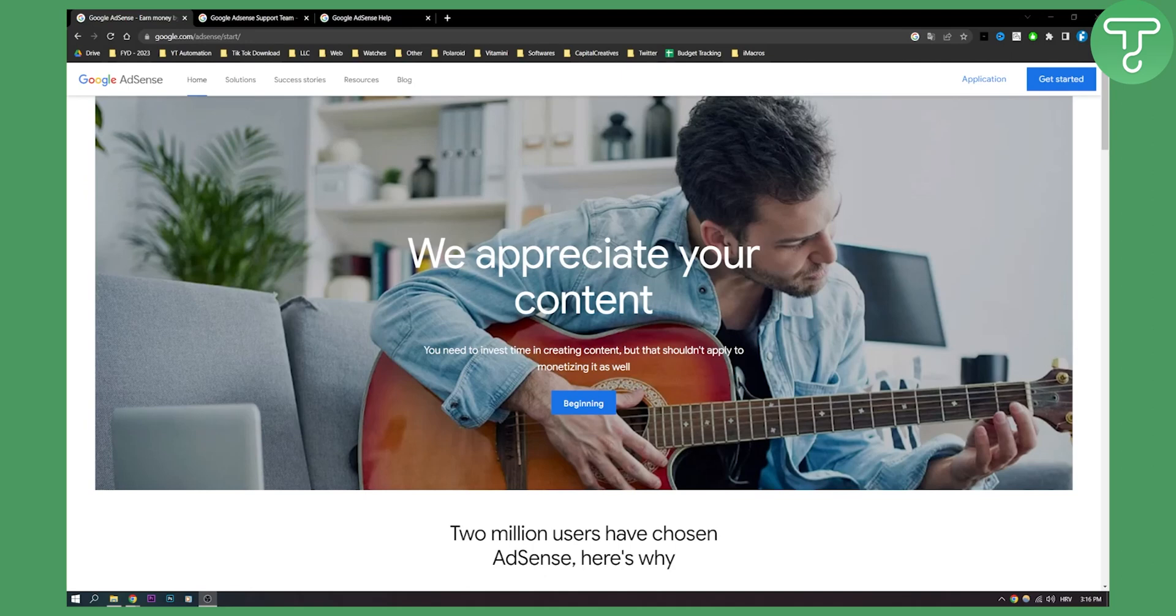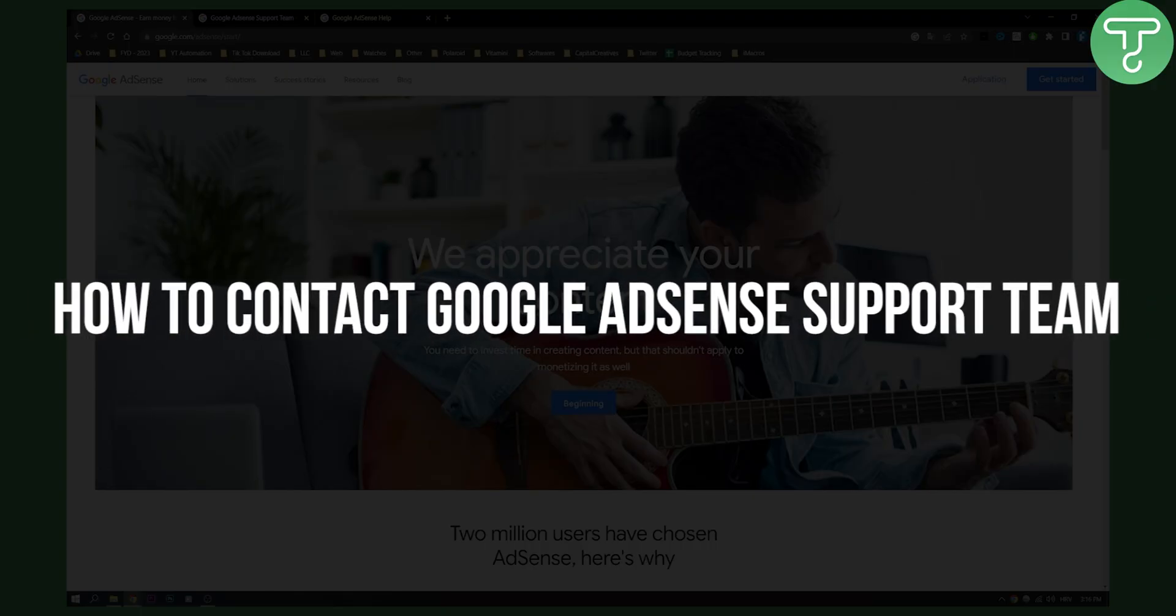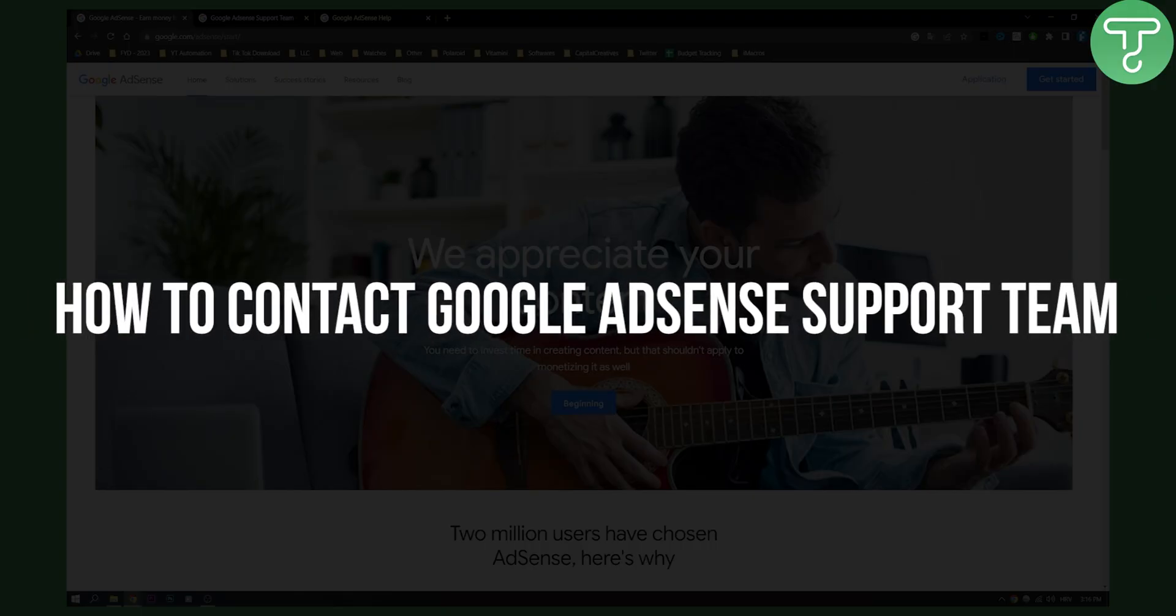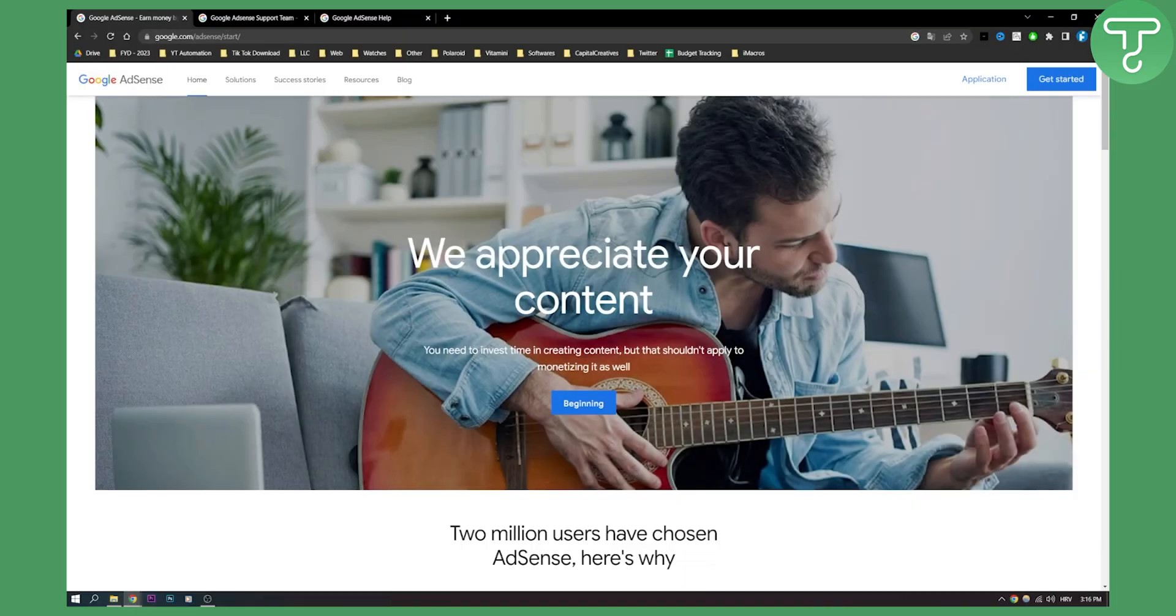Hello everyone, welcome to another Google AdSense tutorial. In this tutorial I will show you how to contact Google AdSense support team. This is very simple.